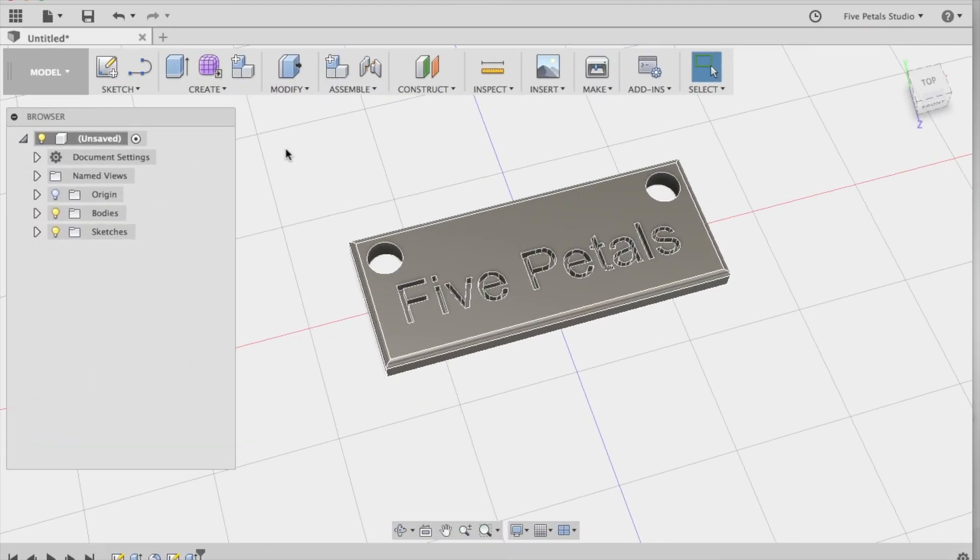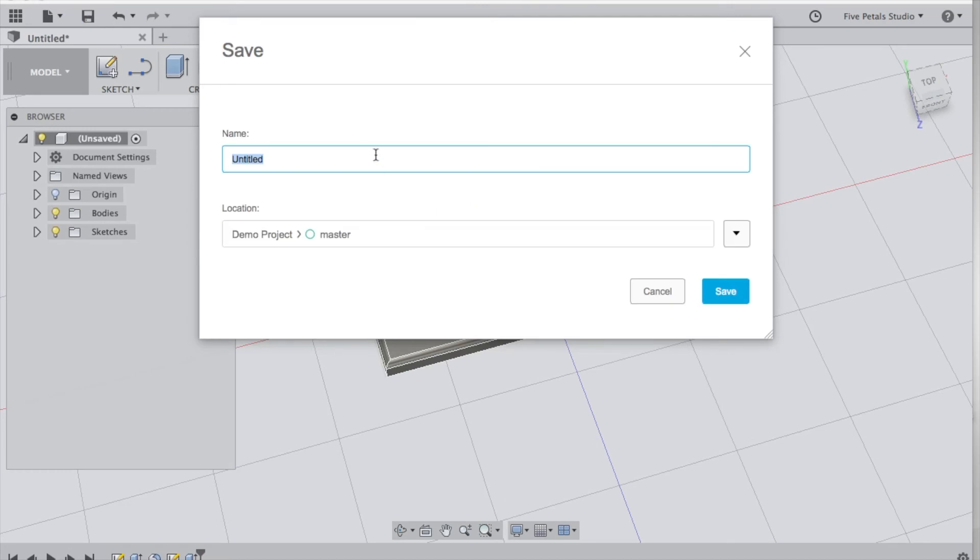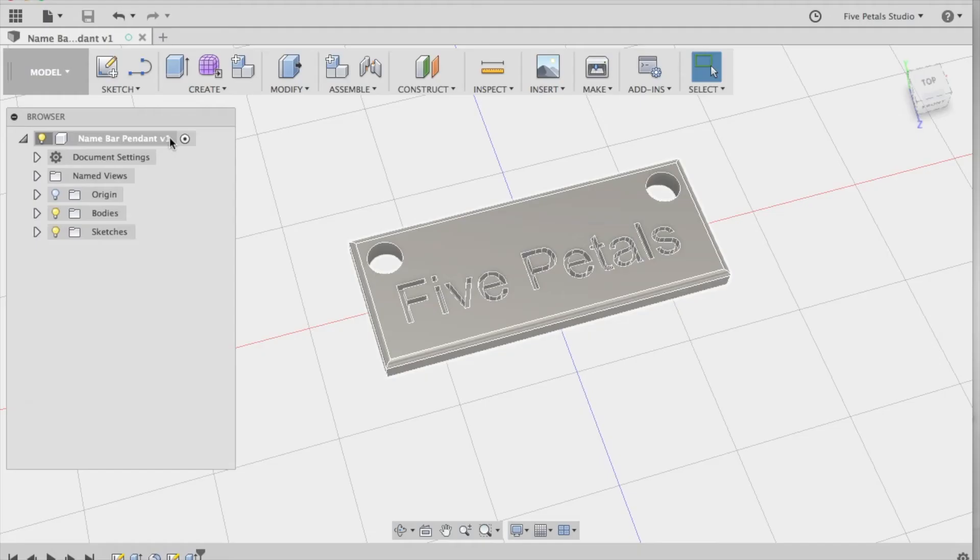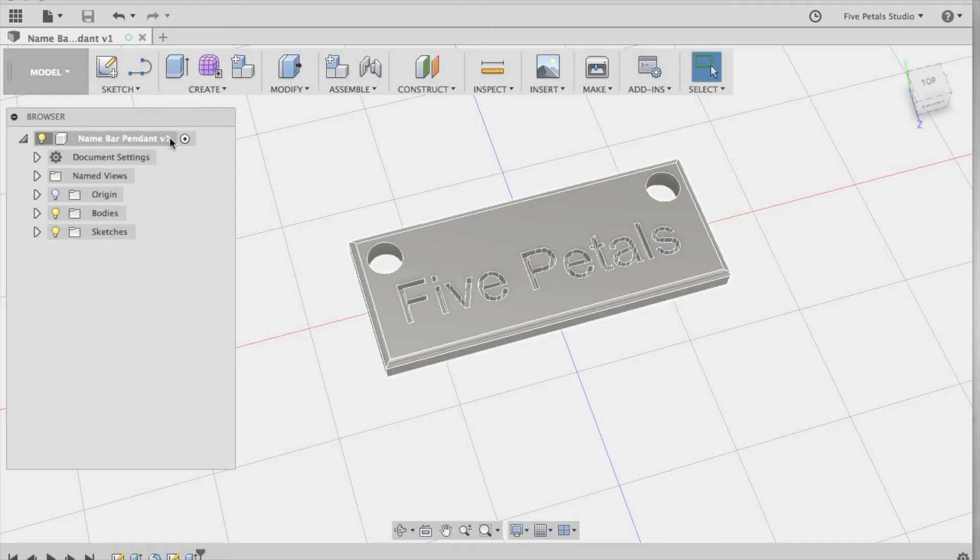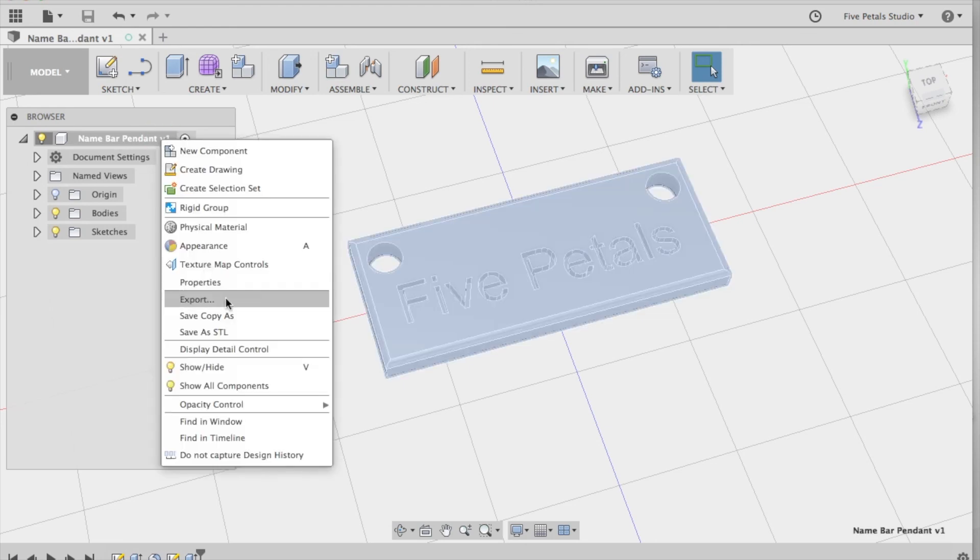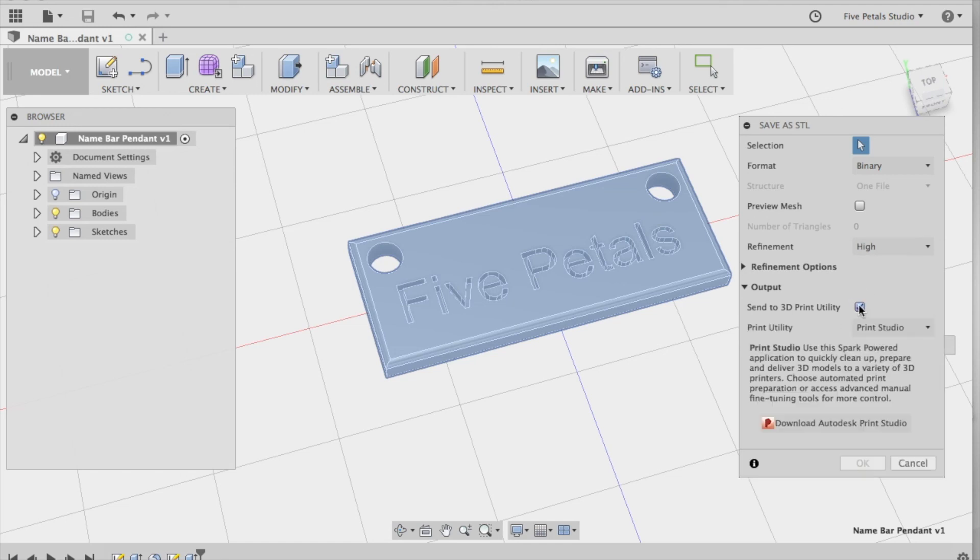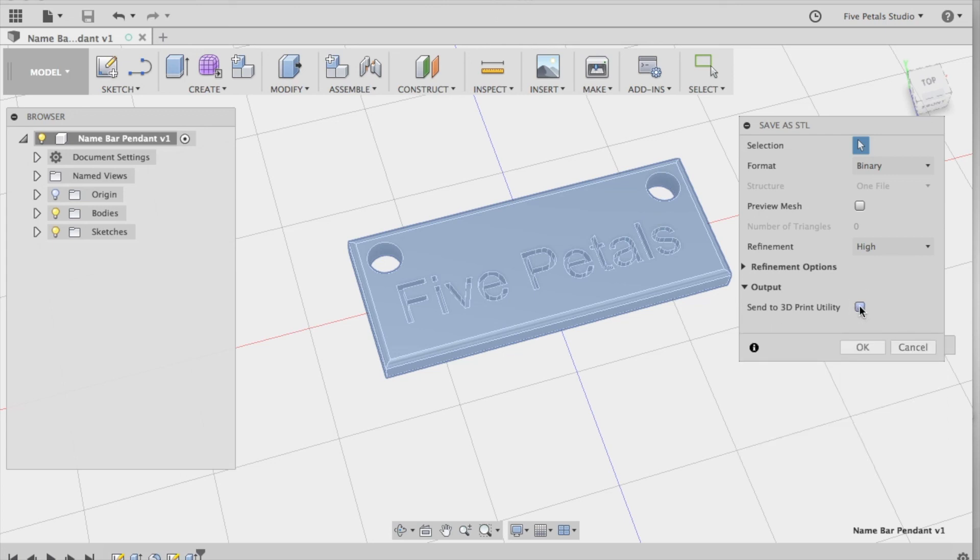Now all we have to do is save this to the cloud and then export it as an STL file so we can have it printed. So we're going to save. It's going to ask you to name it. So name bar pendant. It's going to ask you which location. I want mine in my folder for courses. Now you know it's saved because the name shows up here. So you're going to right click here and we're going to say save as STL. It's going to ask me, make sure the refinement is high. If you have an at-home printer you would click here and your printer option will come up. But I'm going to print mine at a 3D printing service, and so I'm going to hit OK. And I'm going to save this STL file to my desktop.